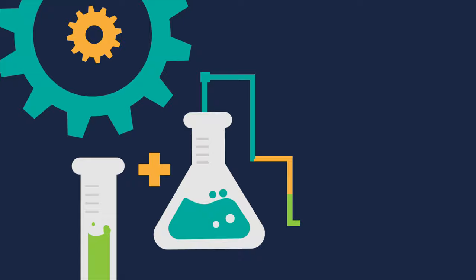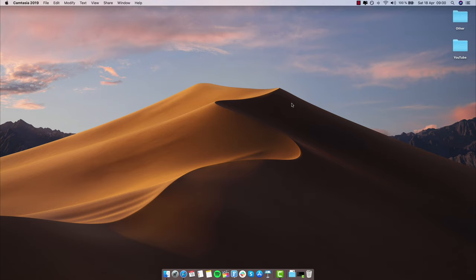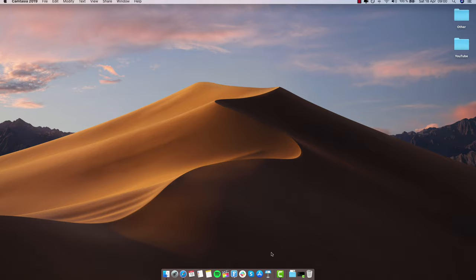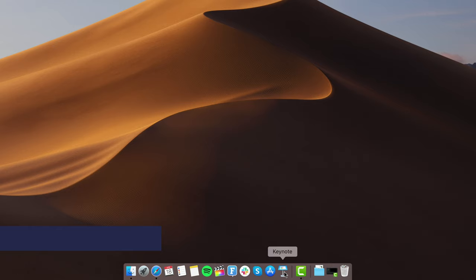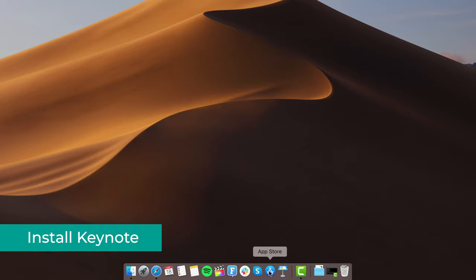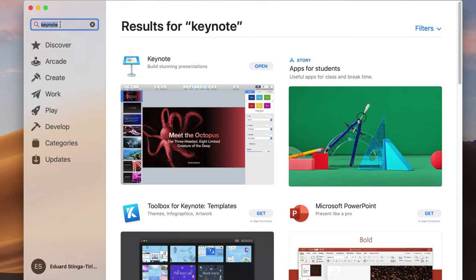Keynote comes pre-installed on all new Mac computers, whether it's an iMac or a MacBook Pro — you should have Keynote down here on the dock at the bottom of your screen. But if for whatever reason you don't have it installed, it's super easy to install by going to the App Store and searching for Keynote. Mine is already installed so this button says Open, but if you don't have it installed it's going to say Get. Just click the button and it'll be super easy to install.